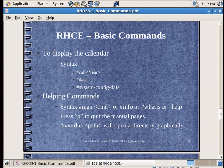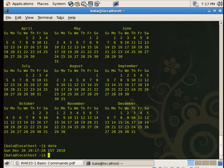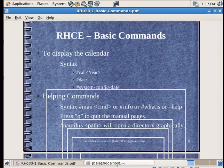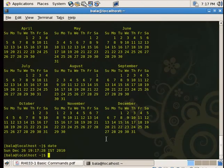If we enter the date command, it will display and update the current date and time. The time will be updated to the new time. Next, let's check system-config-date. If we run that command, we can configure the date.